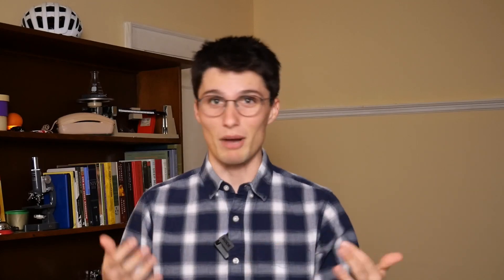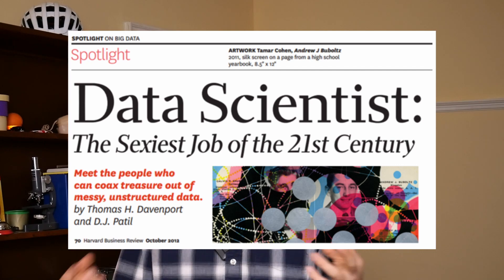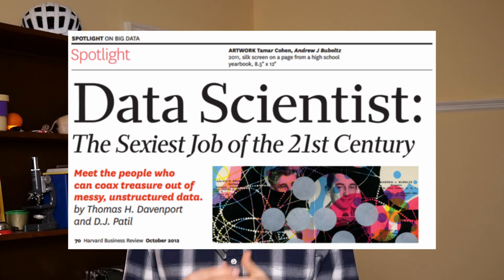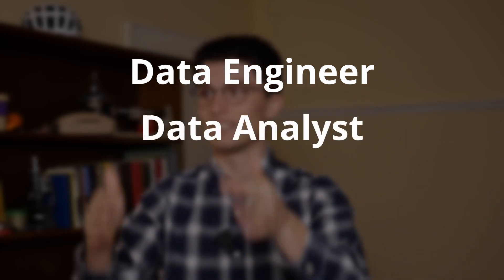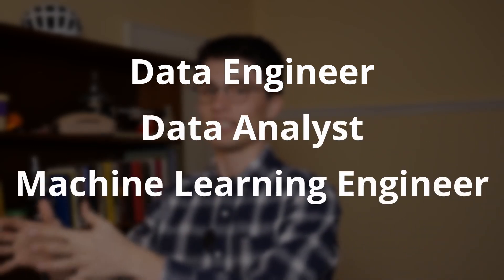Data scientist is a pretty new category. It wasn't really starting to get popular until the 2010s in the tech world, and since then it's grown everywhere — everyone has heard of a data scientist. It's blending together different titles like data engineer, data analyst, and machine learning engineer.